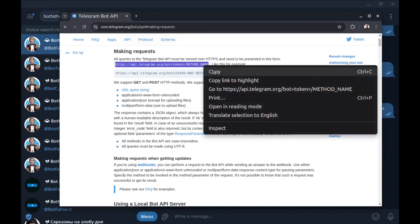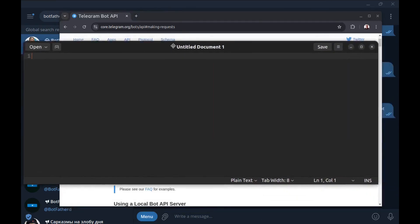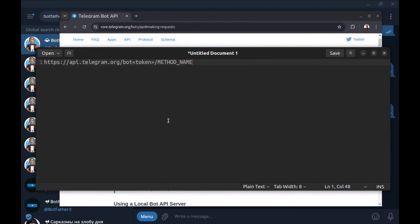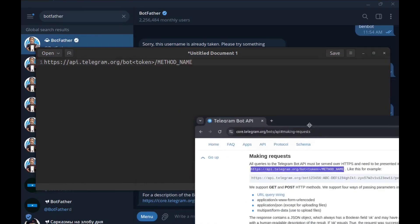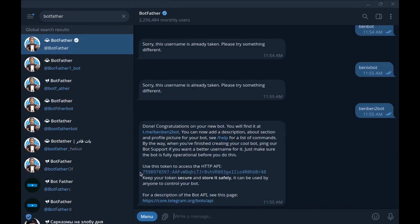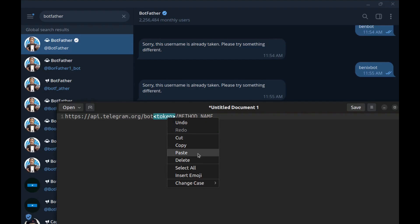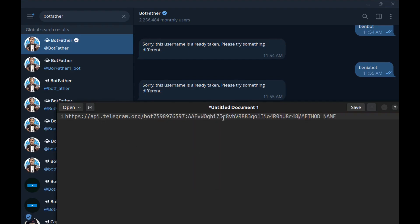Let me copy this URL. Here — we need the token. Here is the token; just click on it to copy. Paste the token here. Now we can run any method with this.